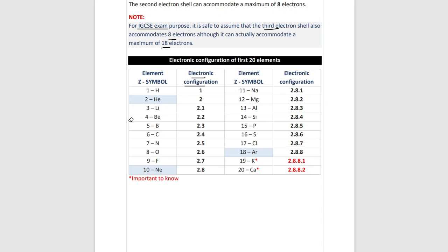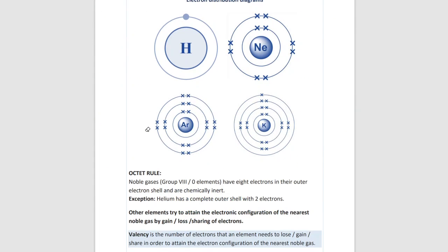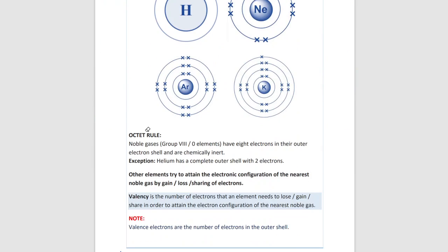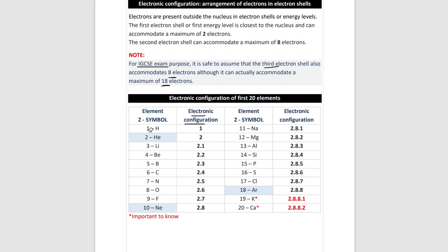Here is a table of the first 20 elements and their electronic configurations. Usually you are only asked for the first 20 elements, which is a quite easy question. Later on, we'll have a look at groups and how we use these electronic configurations to classify different elements and how we can organize them in the periodic table.